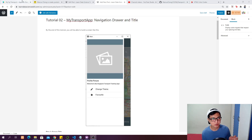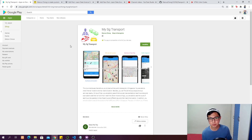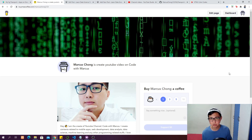By the way, if you haven't downloaded my app on the Google Play Store, feel free to go download my SG Transport, install it on your Android phone and play around with it. This app is going to be our goal — I'm going to build all the functions in this app. If you'd like to contribute to my channel and support me, feel free to buy me a coffee.